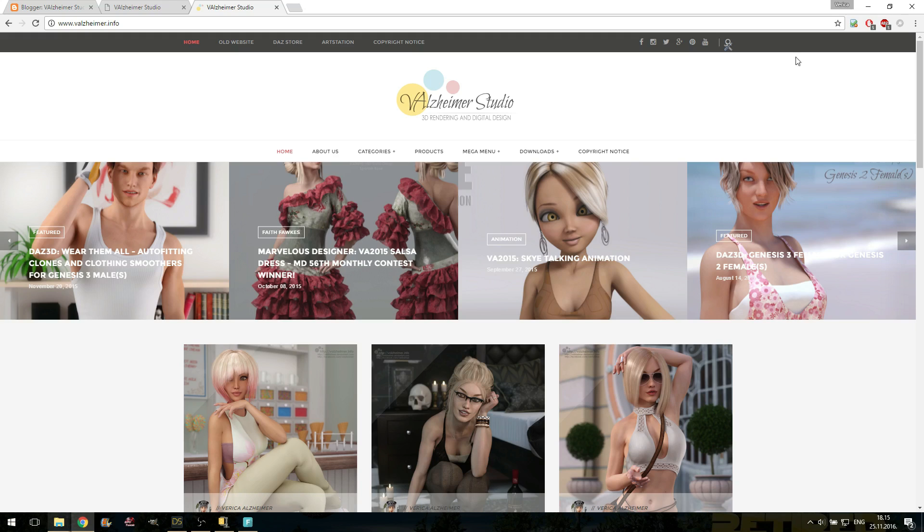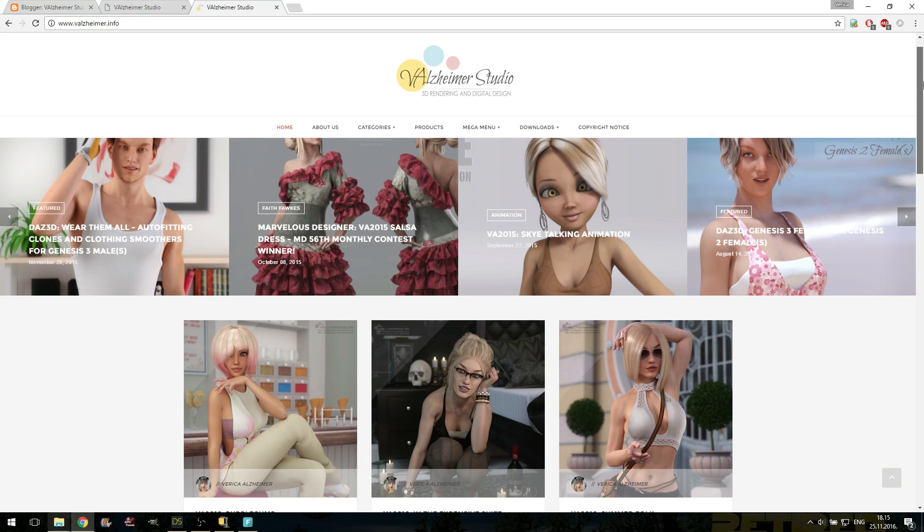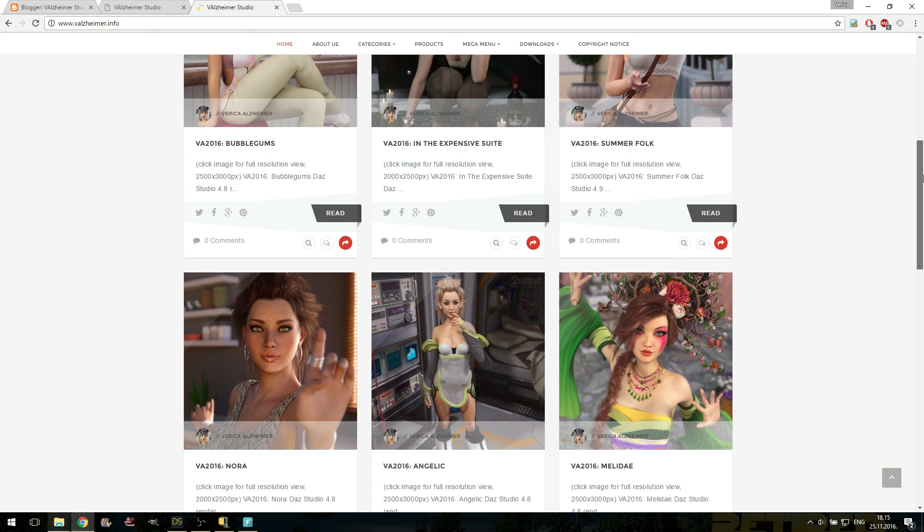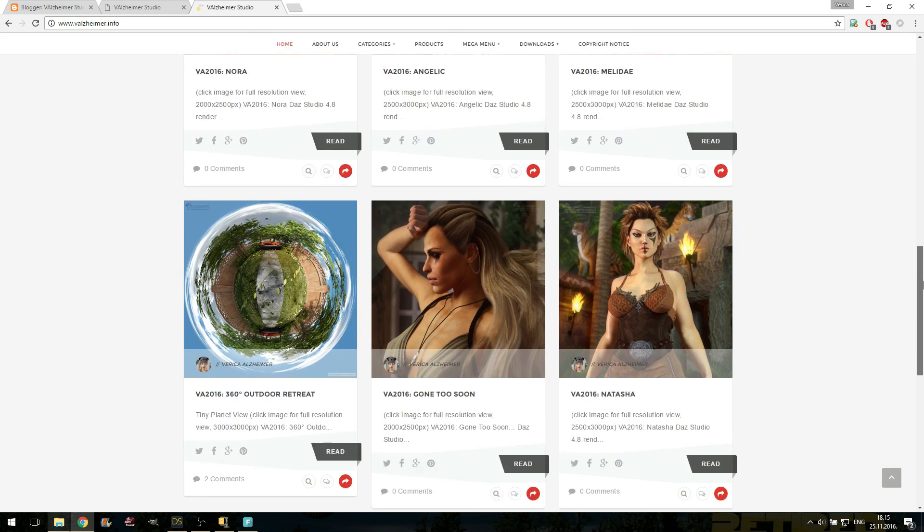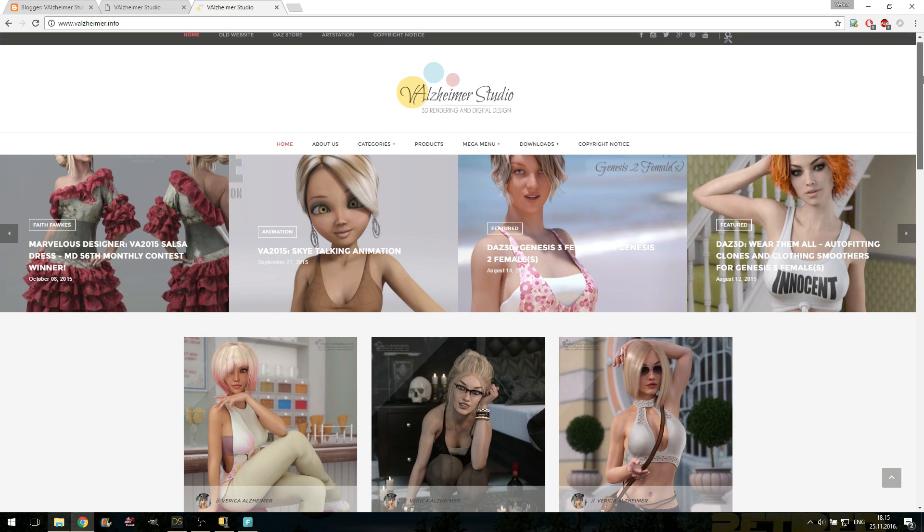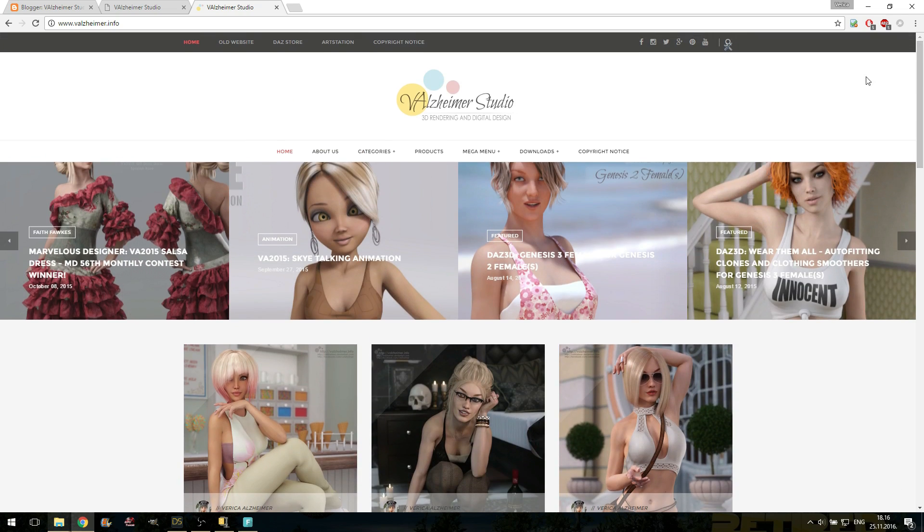Hi guys, this is V from Valzheimer Studio. You can find my web page at valzheimer.info. As you probably know, I make Daz Studio art and content. I also have a store under the name Valzheimer at daz3d.com. If you haven't heard yet, well, welcome to my website.